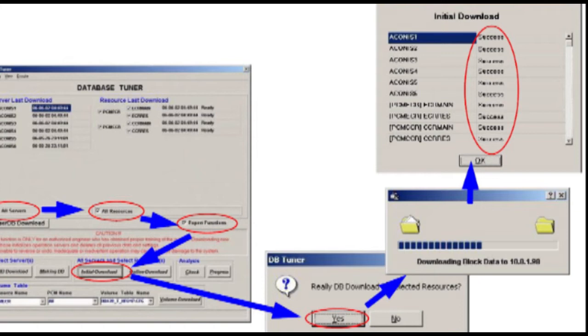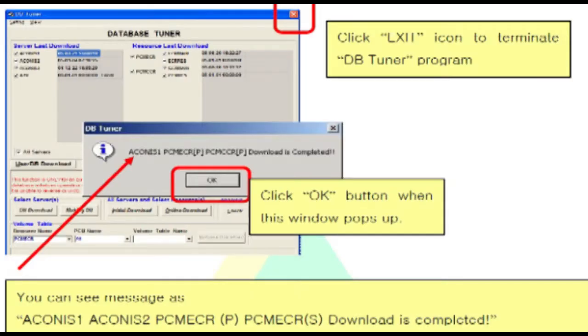And the Akina's 2000 program will restart automatically in all servers. The download is completed message will be displayed when the job finished. Click OK button when this window pops up.